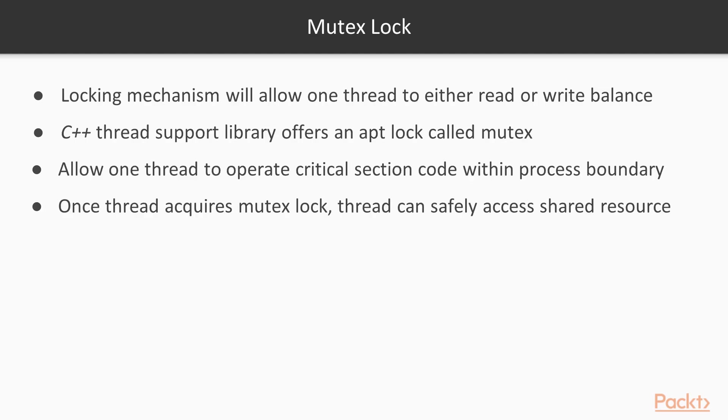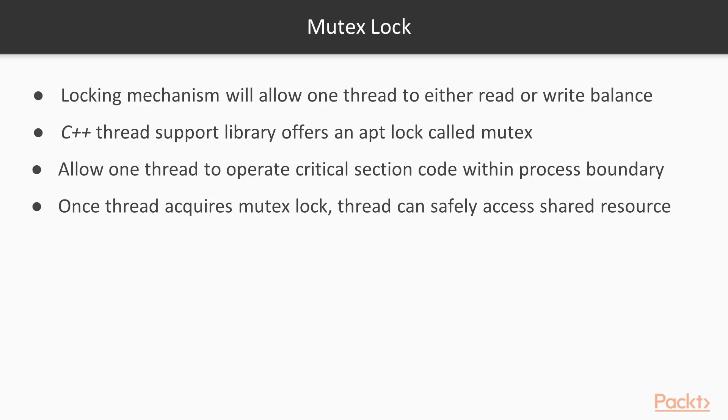We need a locking mechanism that will only allow one thread to either read or write the balance. The C++ thread support library offers an apt lock called mutex. The mutex lock is an exclusive lock that will allow only one thread to operate the critical section code within the same process boundary. Until the thread that has acquired the lock releases the mutex lock, all other threads will have to wait for their turn. Once a thread acquires the mutex lock, the thread can safely access the shared resource.